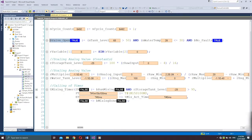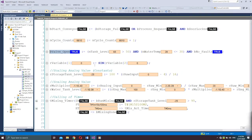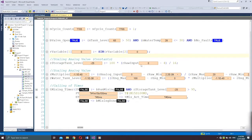The next code is a simple mathematical expression using the SIGN function with a real data type variable, to be assigned to another real variable.